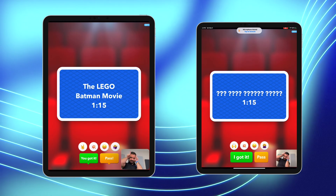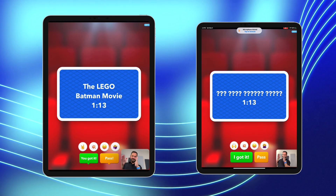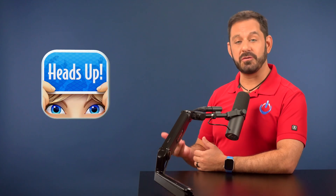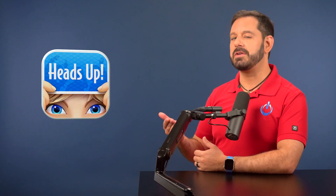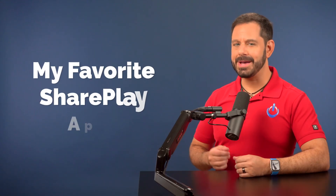On one iPad it shows the title, and on the other iPad it just shows question marks. So at this point the person who can see the movie's title would try to give clues to the person guessing it. It's a lot of fun, and I'm guessing many of you have probably already played Heads Up face to face — but now you have an idea of how it looks when you're using SharePlay.